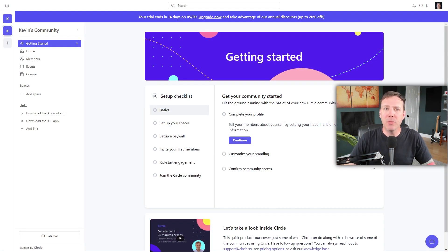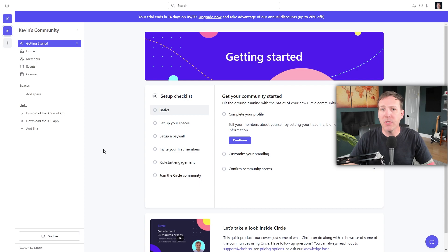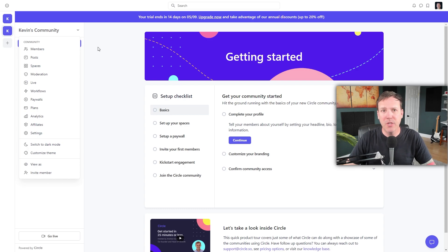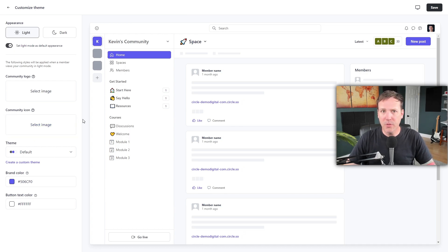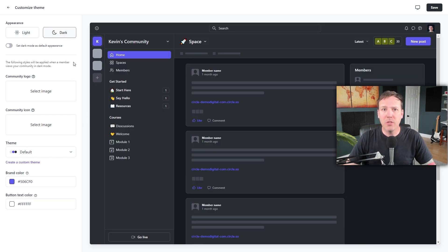Next, let's talk about how you can make your Circle community unique by customizing its branding. As an admin, you'll find a dropdown menu next to your community's name, which is not visible to other members. Clicking on this menu will reveal several options. Scroll down to the bottom and click on Customize Theme. This will open a new page where you can personalize the look of your community. Here, you can change the colors in both light and dark modes. You can set a default mode, but your members will have the option to switch between the two.